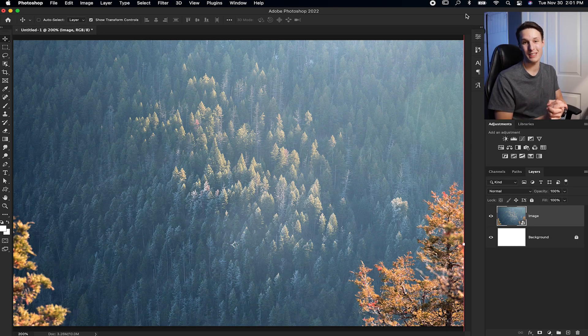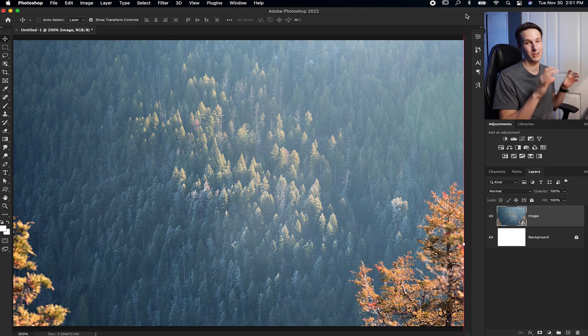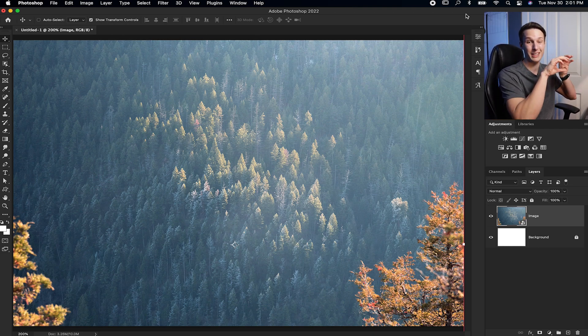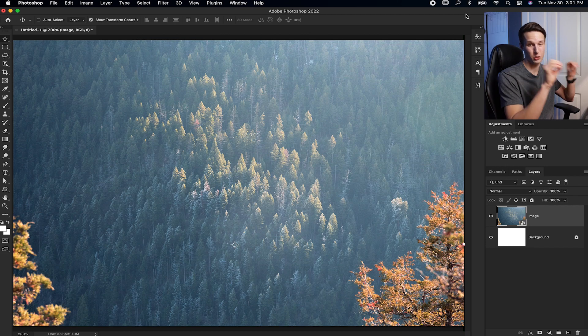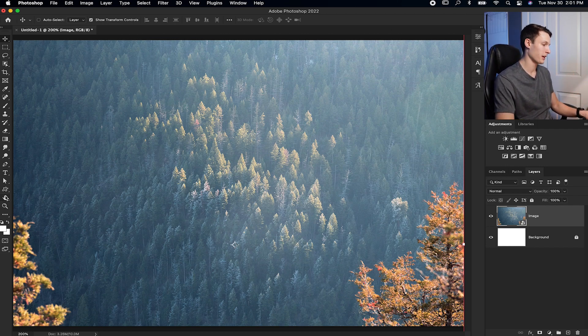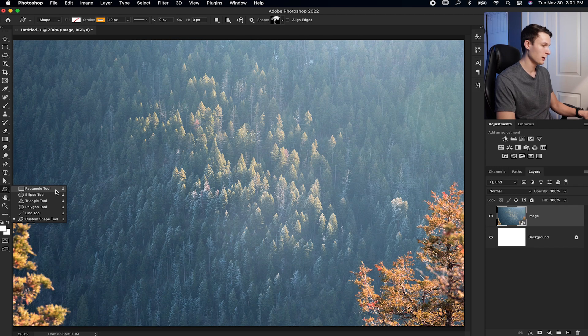For the first transparent text effect, we're going to create knockout text within a shape. So essentially we're making a shape and then making text that's transparent inside of it. The first thing we need to do is create a shape, and in this case I'll choose the rectangle tool.